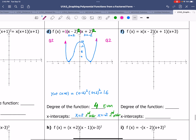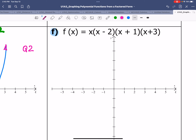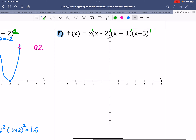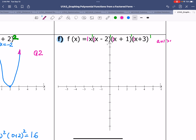Moving on to the last example in this group: equation D. We have factors x, x minus 2, x plus 1, and x plus 3. All factors contain x to the power of 1, which makes this a degree 4 function. The leading coefficient — since the coefficient of x in every factor is 1 — is positive, equal to 1.